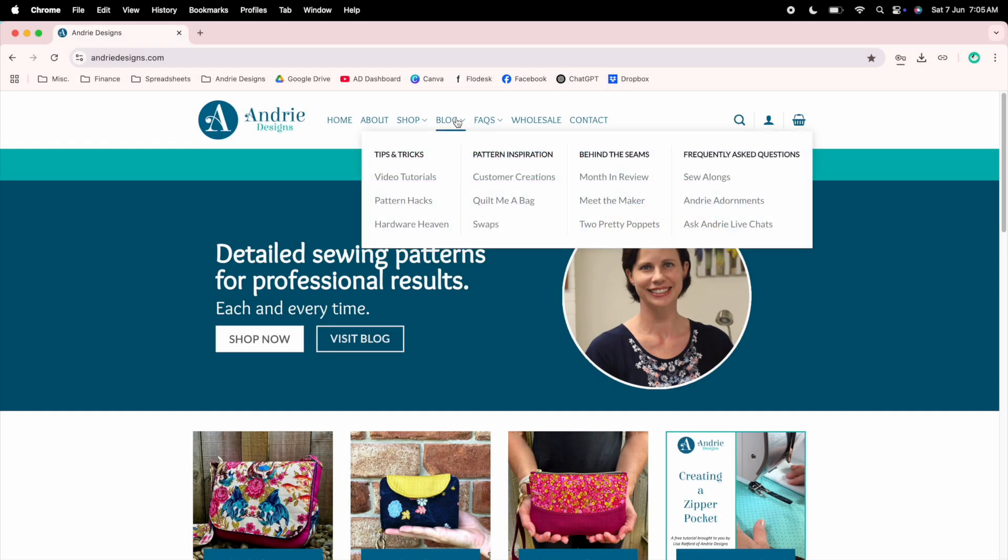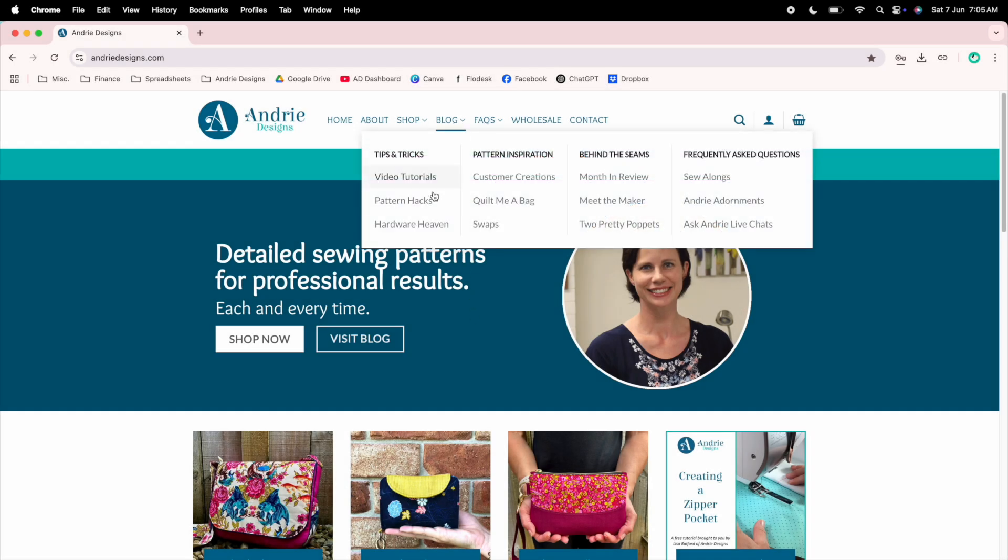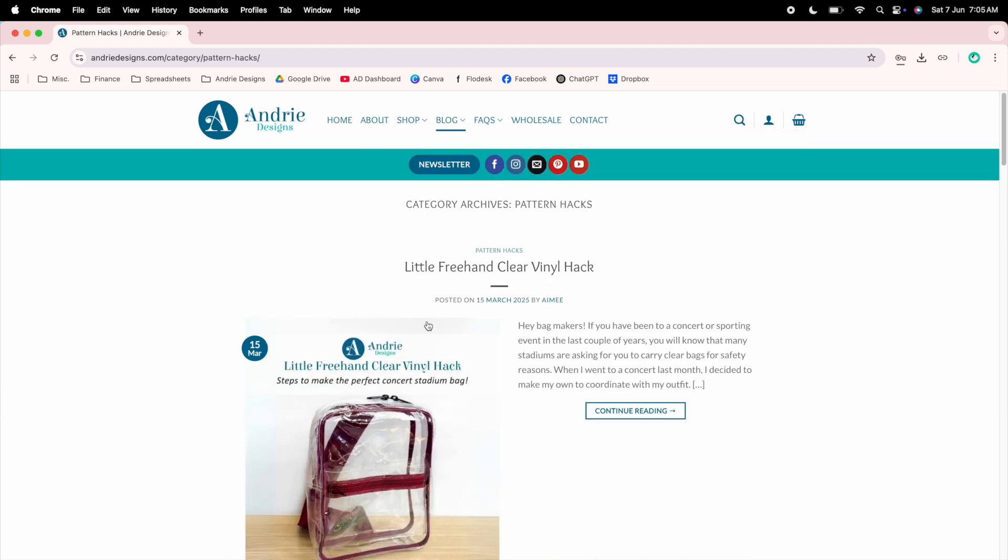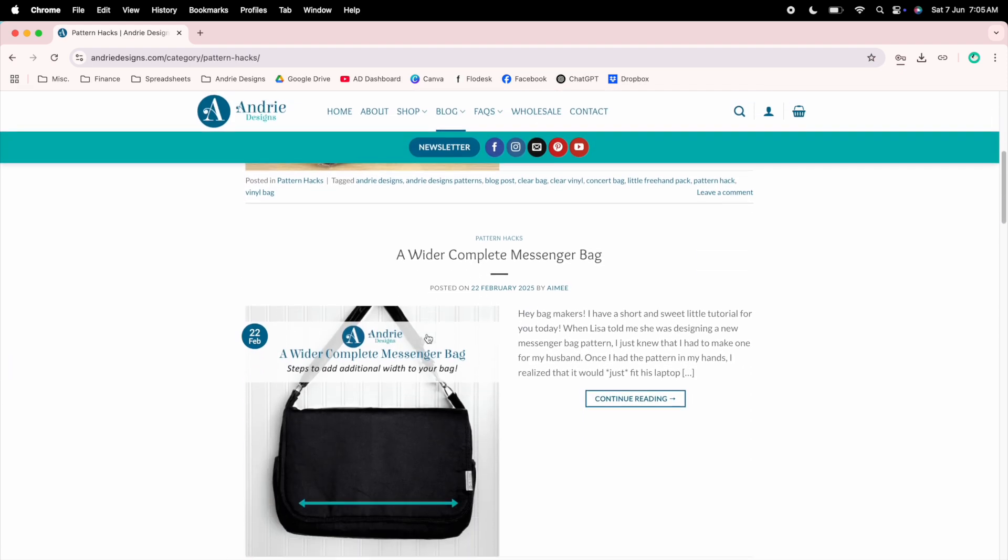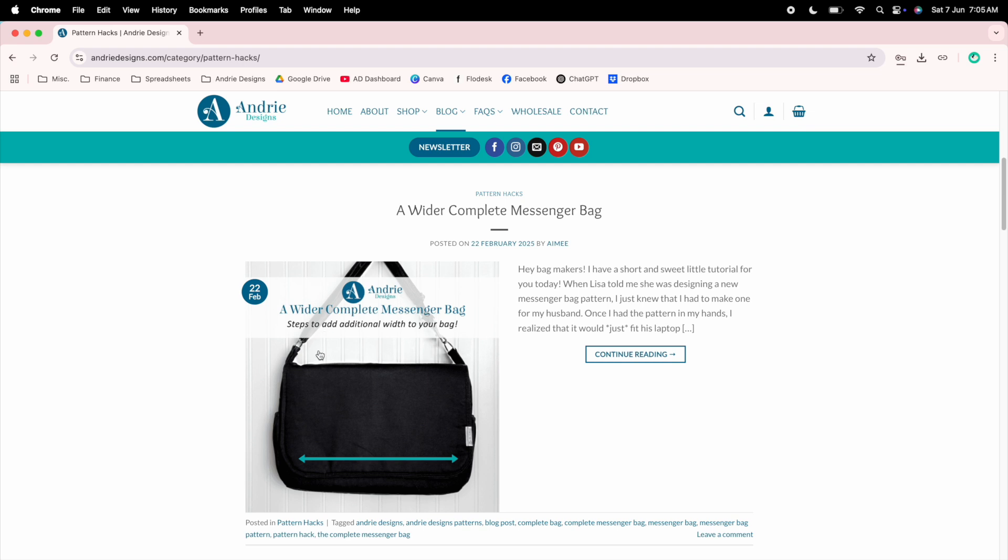On our website you want to navigate to our blog and for this I'm going to choose a pattern hack. I'm going to scroll down and I'm thinking I'll use the wider complete messenger bag pattern hack for this video.